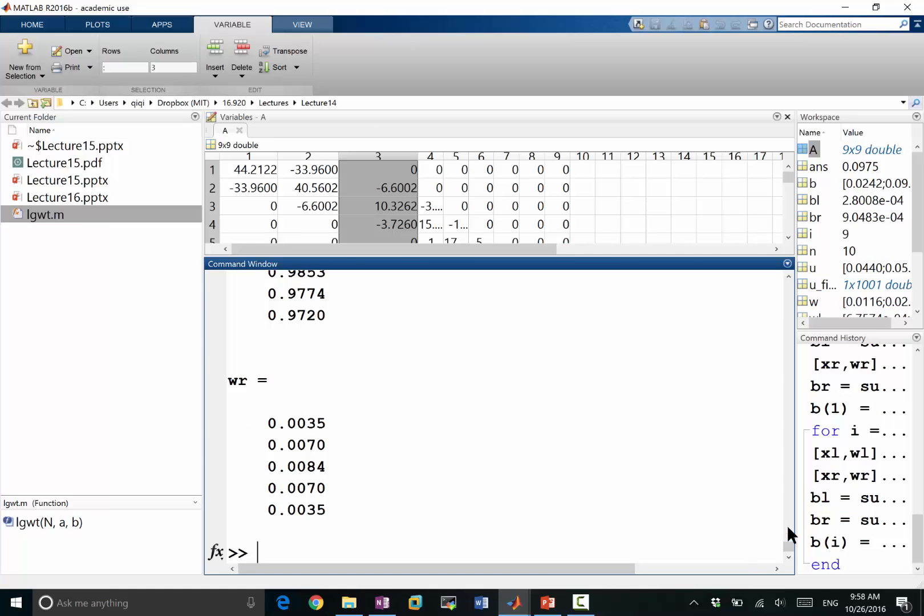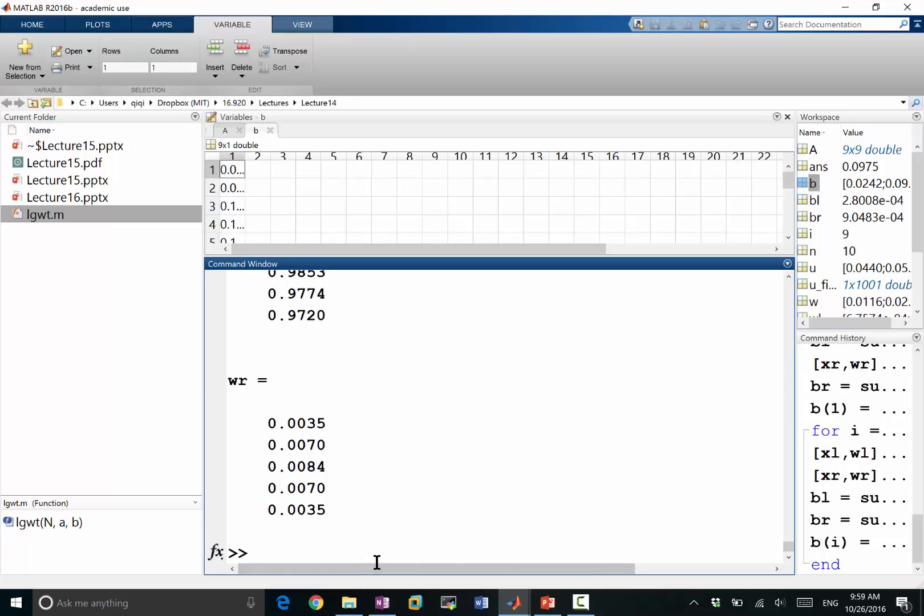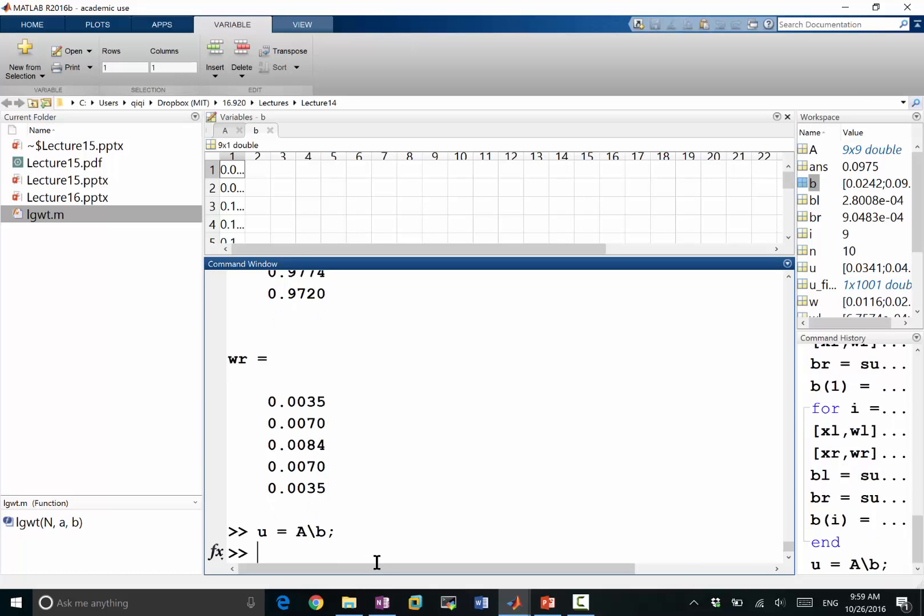All right. So now I have the complete b field. Let's do it again. u is equal to a inverse times b. So now I get my u again.